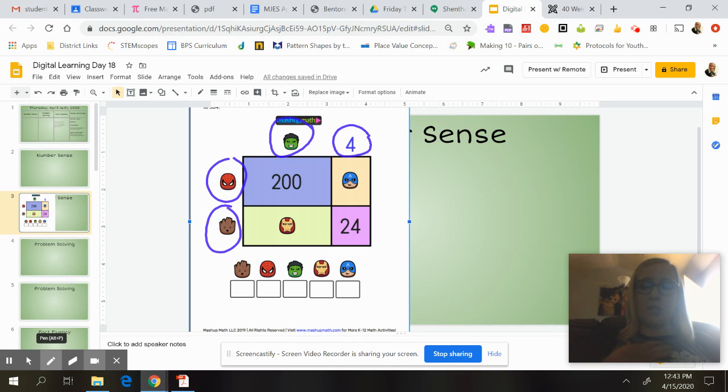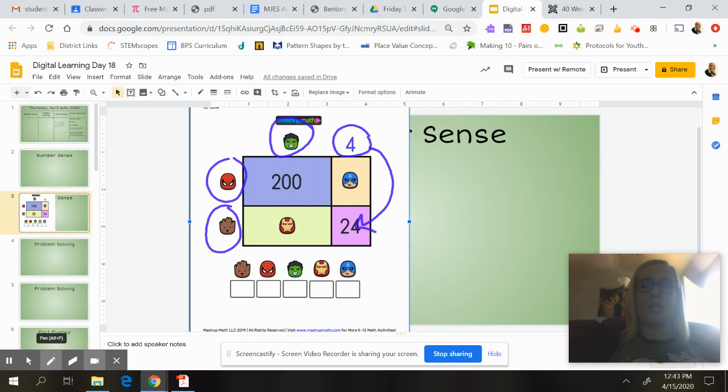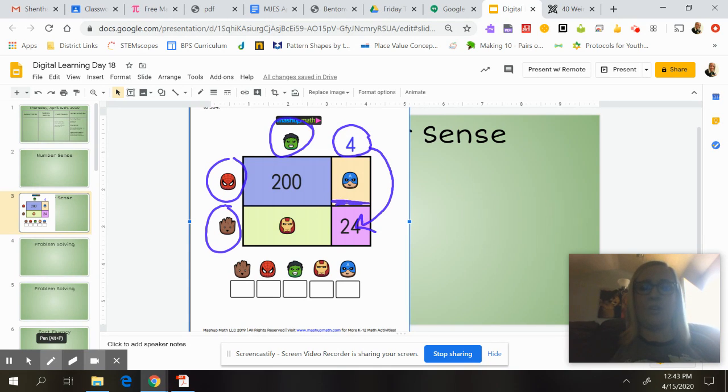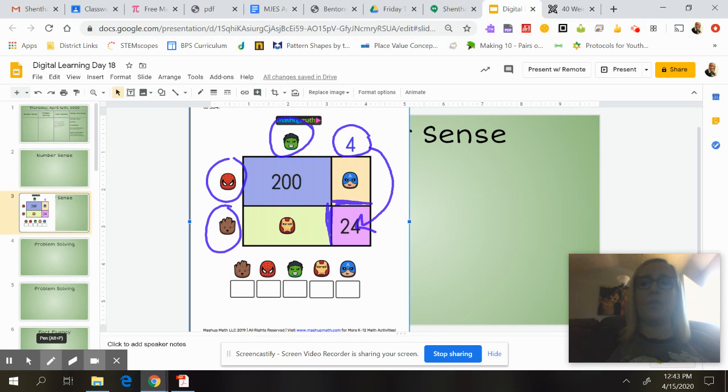We've got those three plus Iron Man plus Captain America. If I was going to solve this myself, I would probably start with this four and this 24, because I know that the four is the length of this 24, and then I know that Groot is the width of the 24.